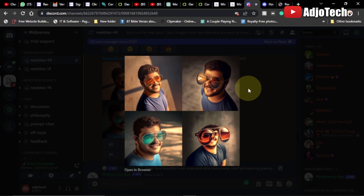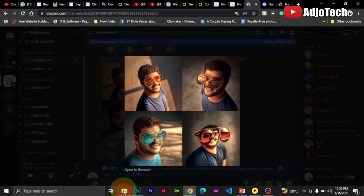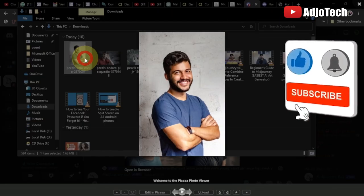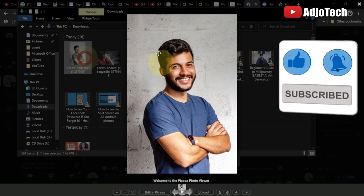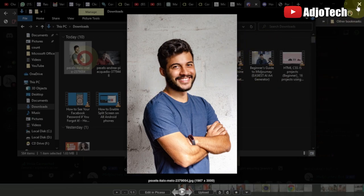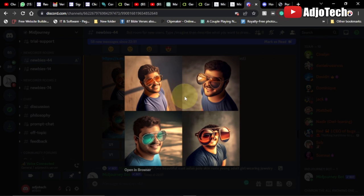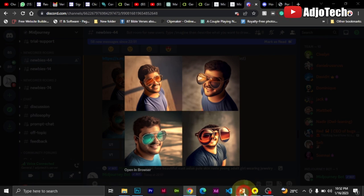Hello, once again welcome back to my YouTube channel. In today's tutorial I'm going to show you how to use Midjourney to combine a reference image to create AI art. This is the actual image I used in this video, and I actually created something like this from it. But first we need to know what Midjourney is.